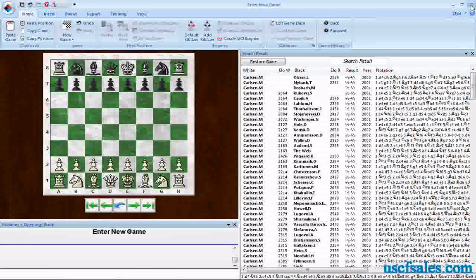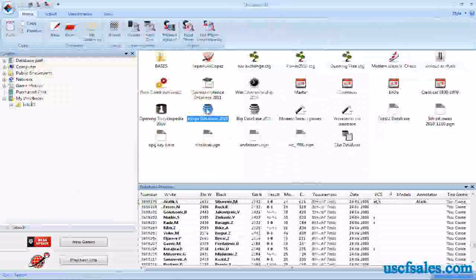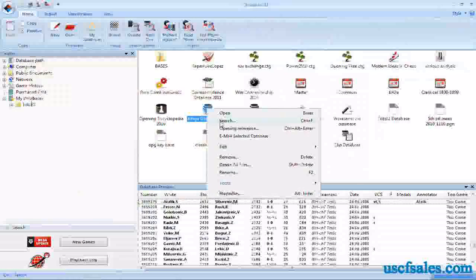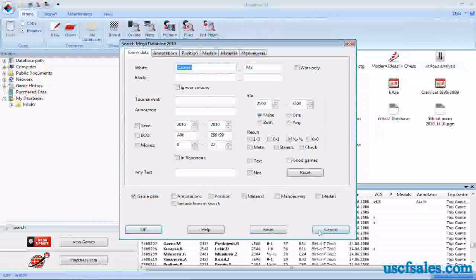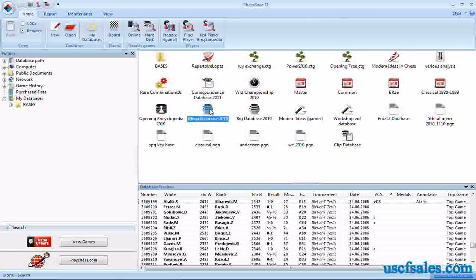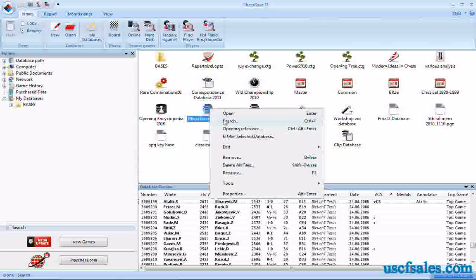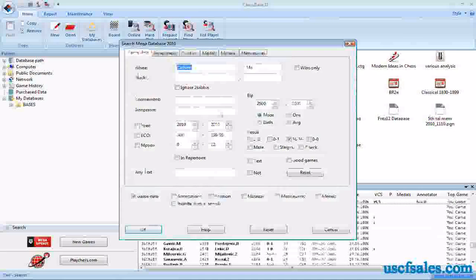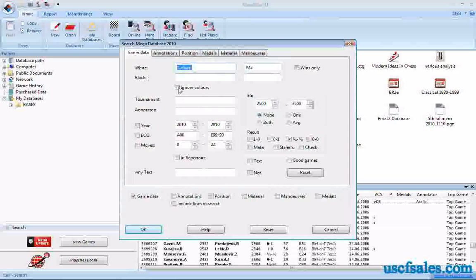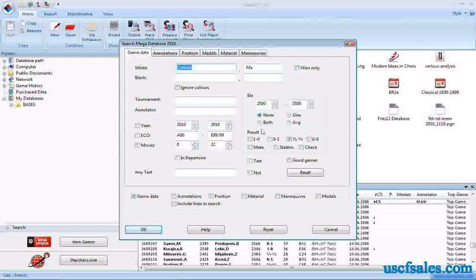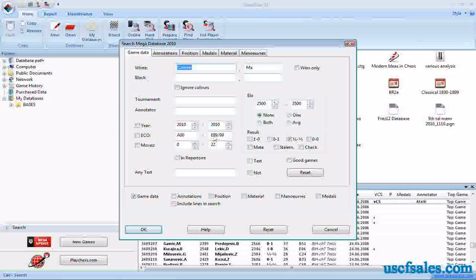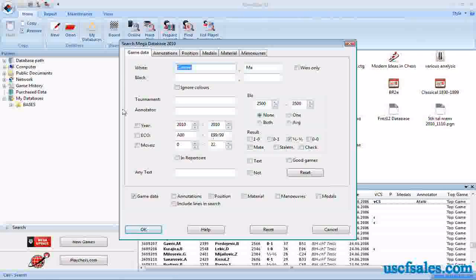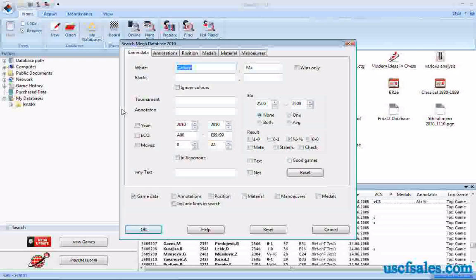That's your basic bare bones search using the search mask in ChessBase 11. Once again, right click on the database you wish to search, click search, and you just type player name up here. Remember the ignore colors and wins only boxes, as well as the result boxes, help you refine that search to a particular player playing a particular color with a particular result.